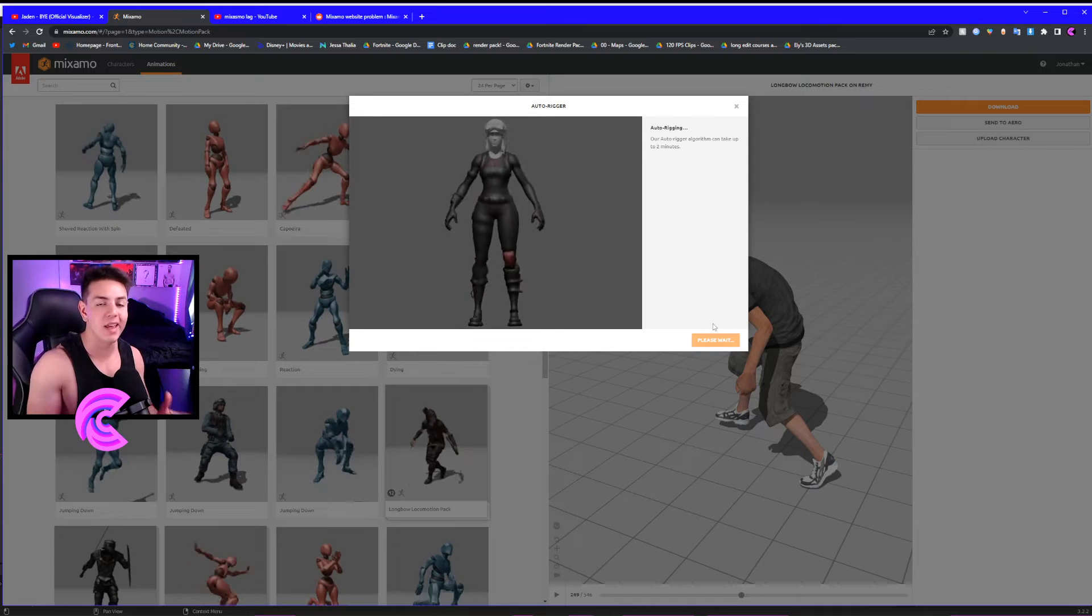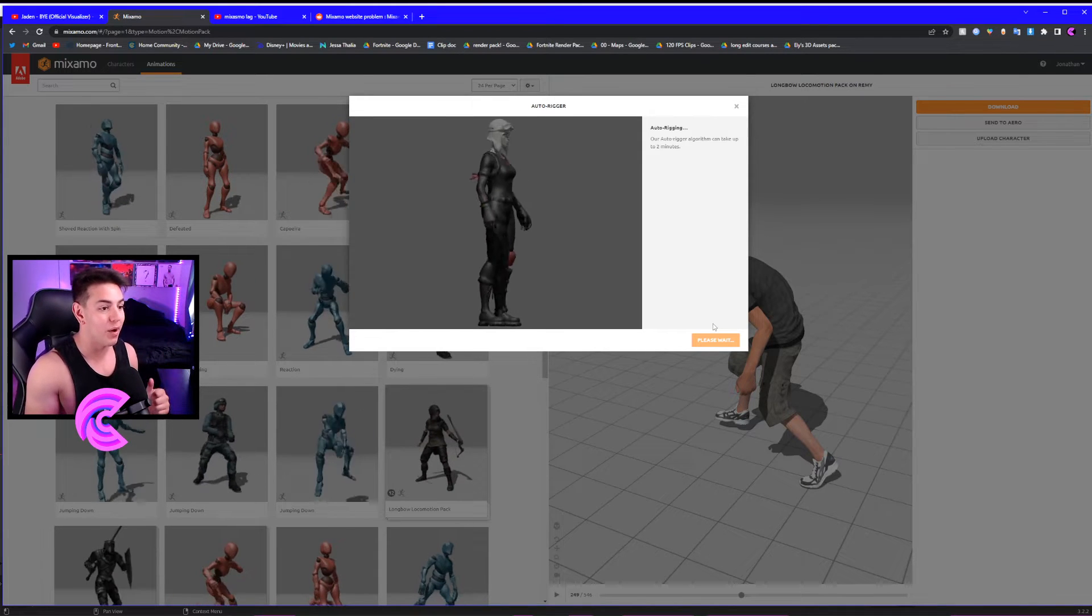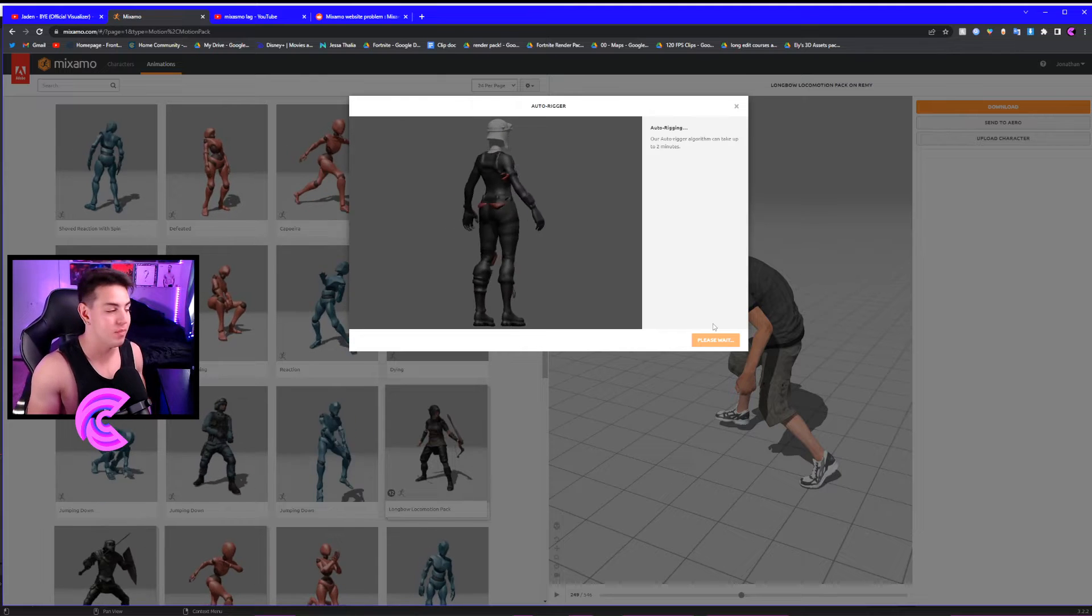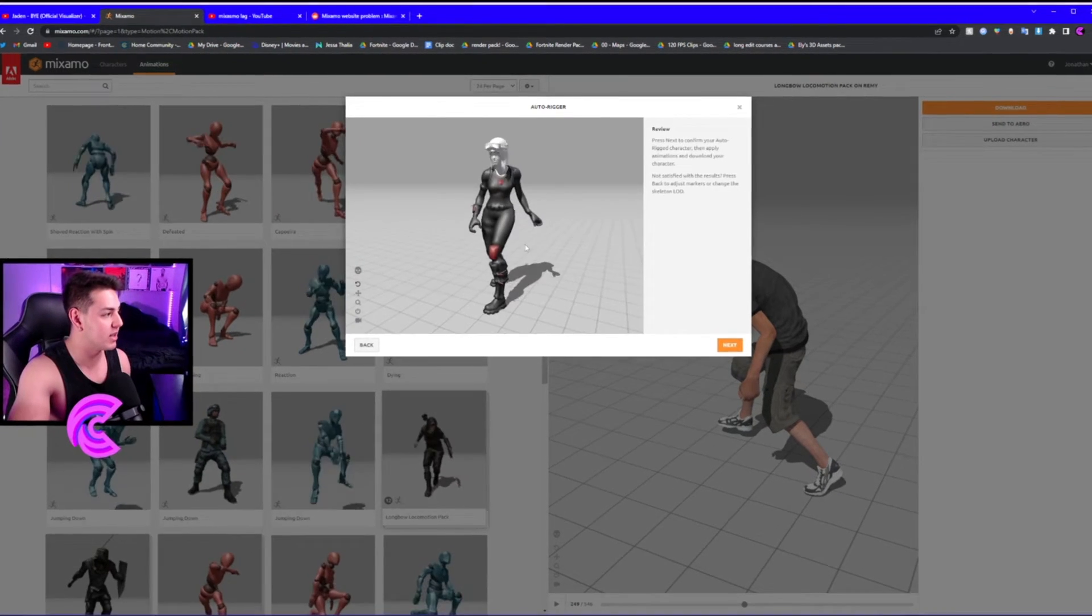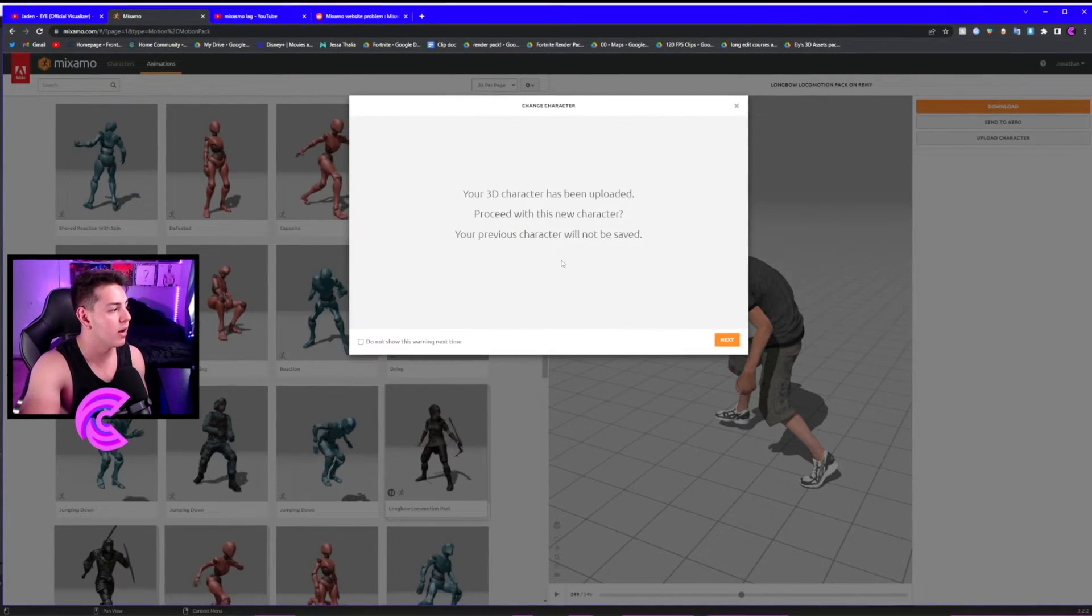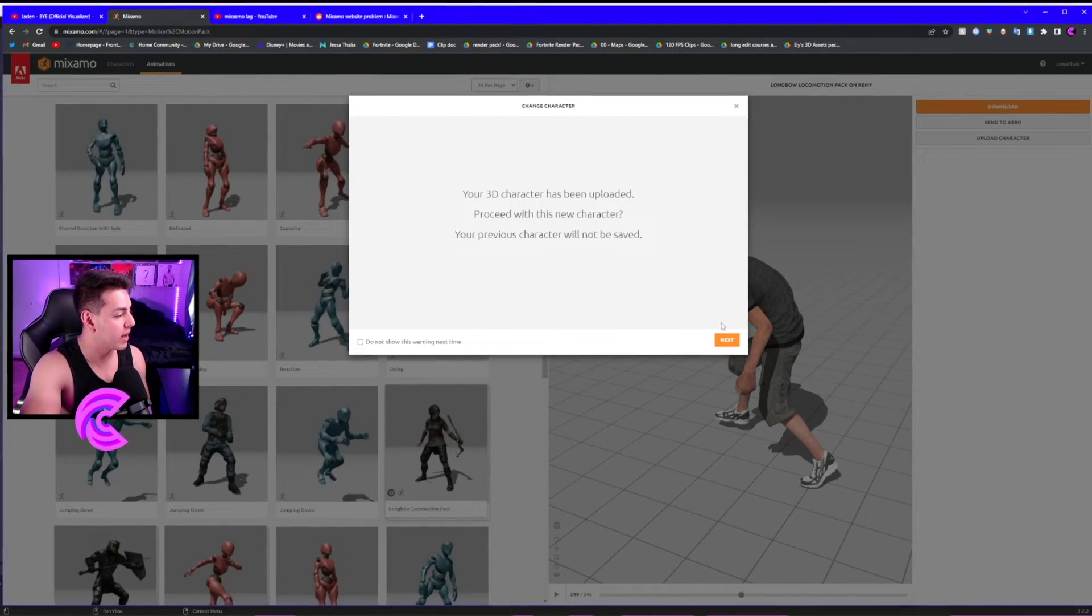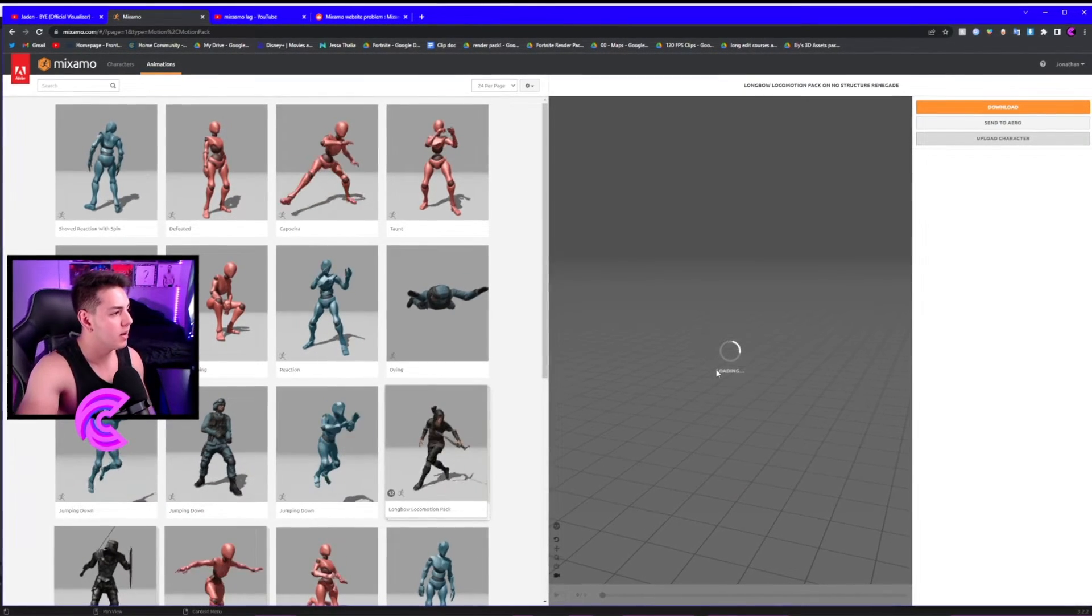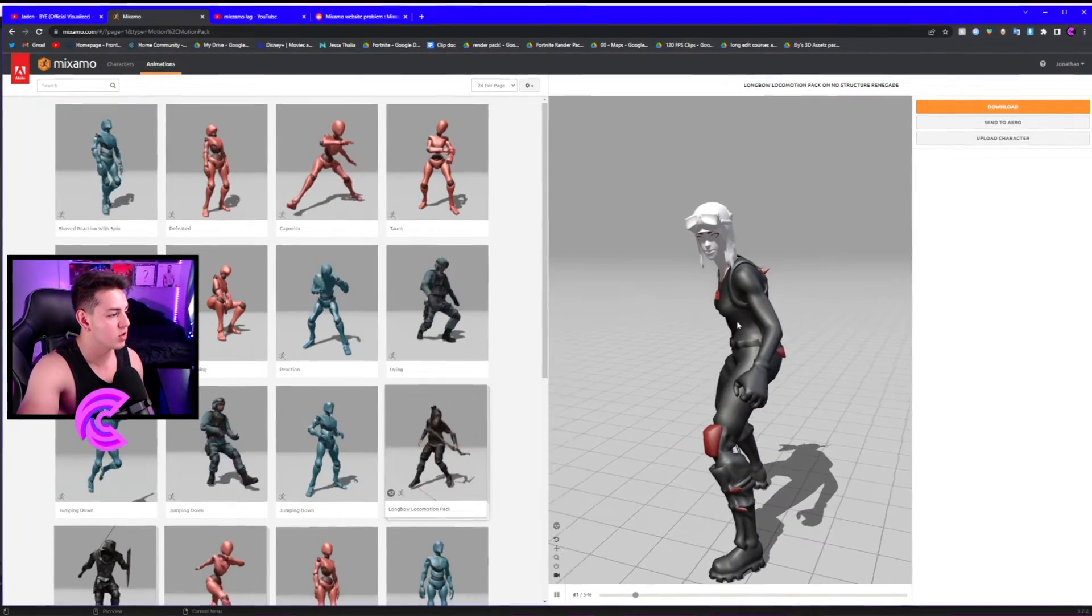It rigged our character, so now it moves and comes to life. Click Next, enter our timeline page, and click Next. It's going to load it up. Her skin's all messed up, but it's all good. All that matters is we have her loaded and now we can do a cool animation.